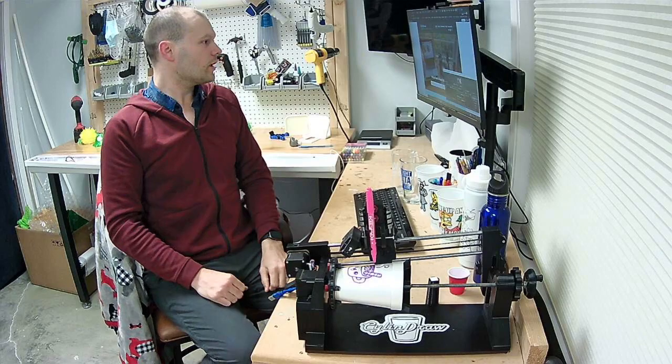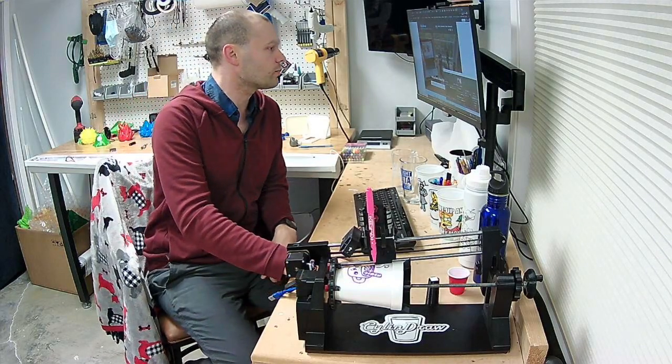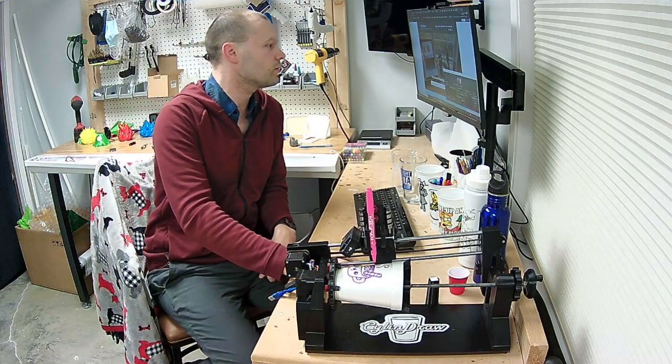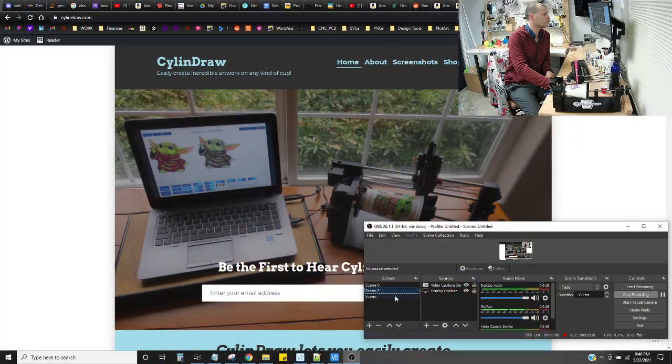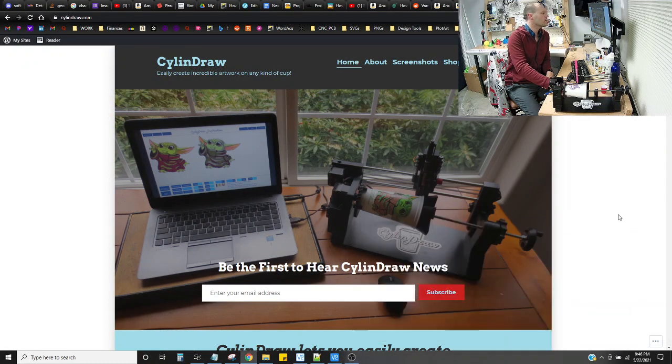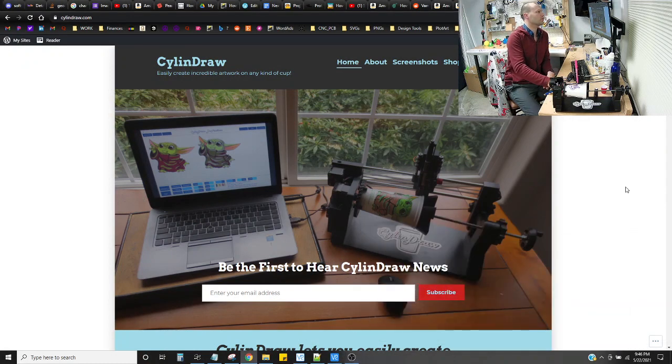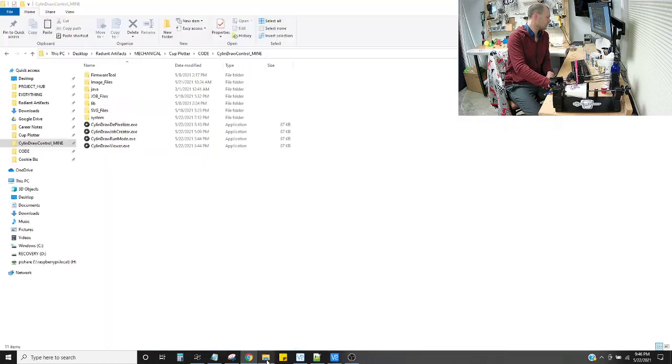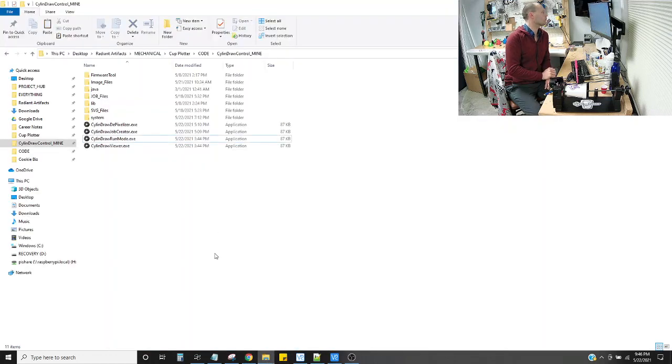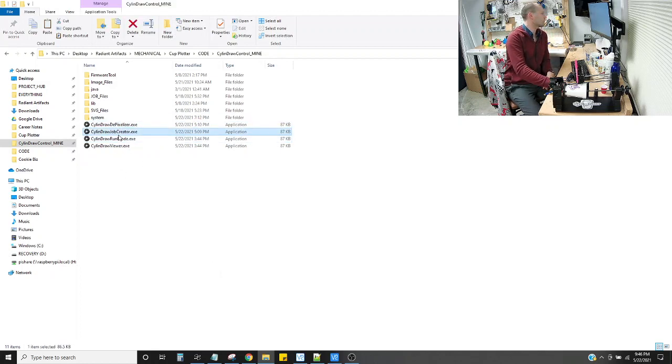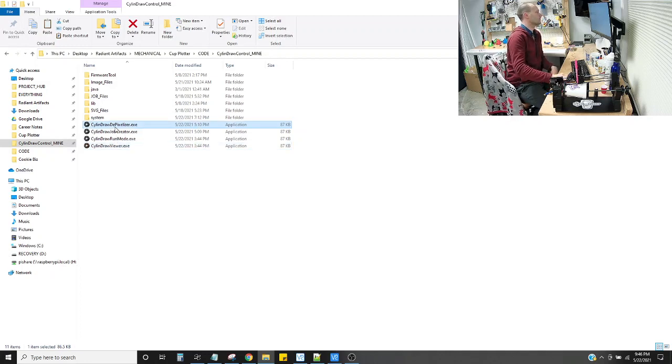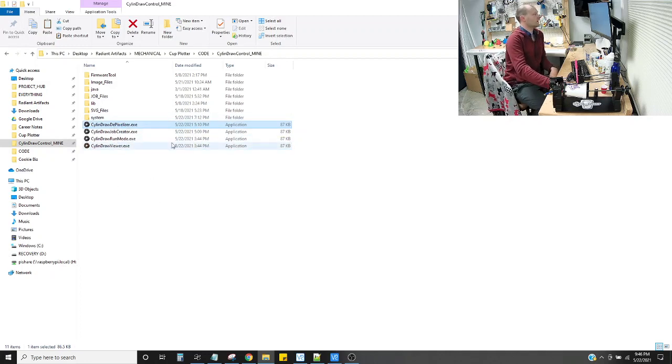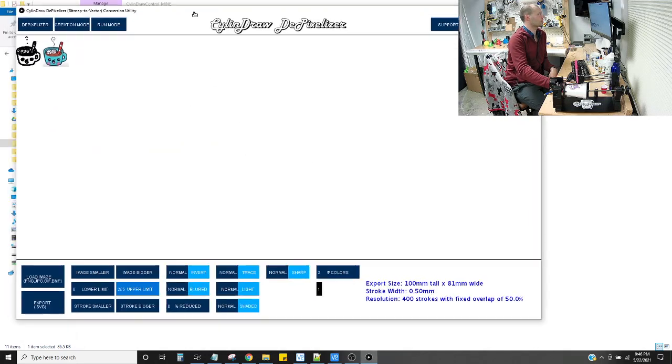So let's get started. I'm going to show you my screen, because I want you to see the whole process in this video. This is our website, by the way, if you want to go there and learn more about it. This is the software called the Cylindraw Control Package, and it's four different pieces of software. I'm going to start out by opening the depixelizer.